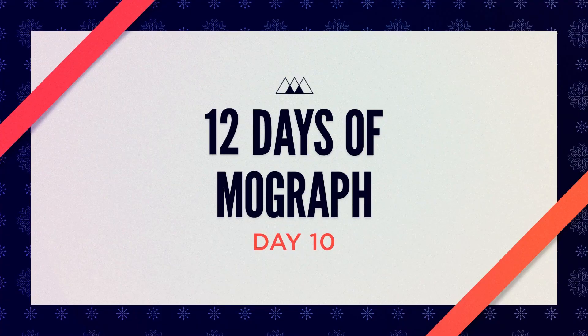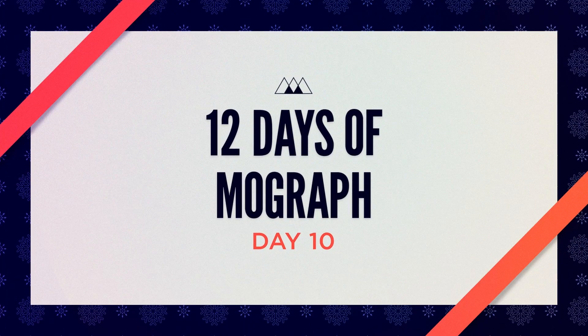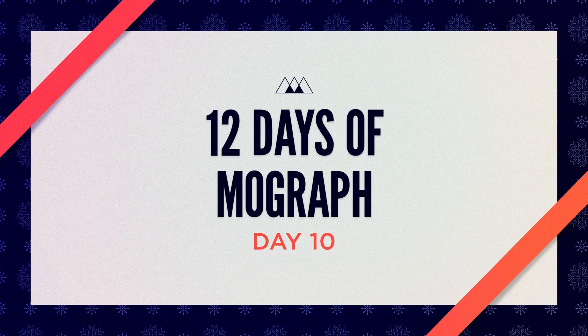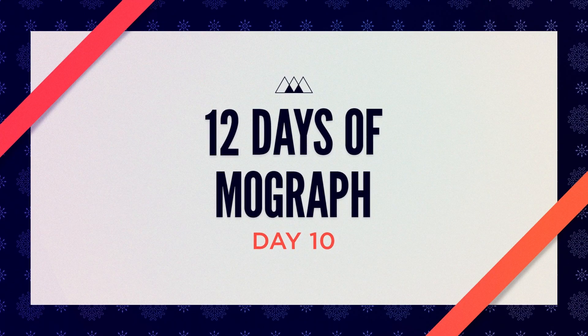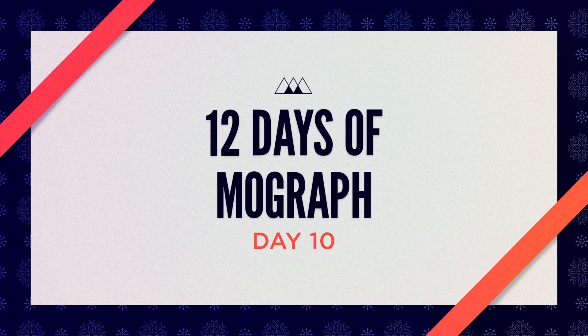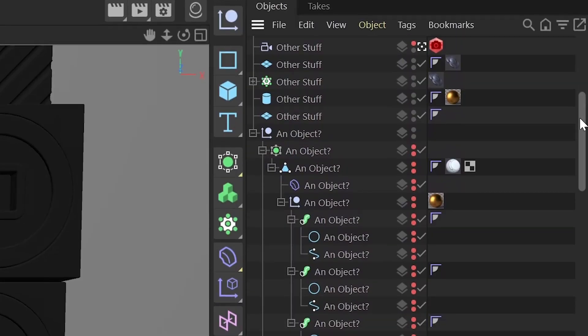Hey, EJ here for Day 10 of the 12 Days of MoGraph, and I've got a very helpful Cinema 4D quick tip just for you.